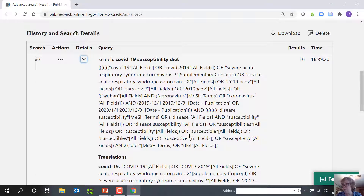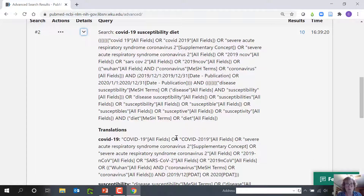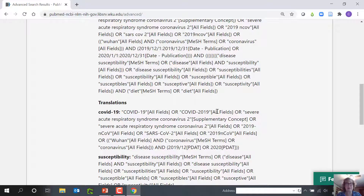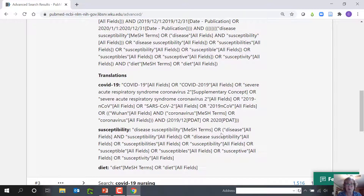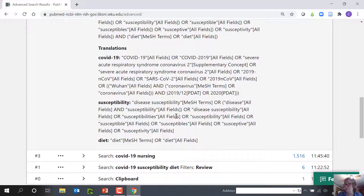One indicator of an effective search is that all three terms map to MeSH terms, or medical subject headings. Under susceptibility, I see disease susceptibility MeSH terms; diet MeSH terms. These are sort of like hashtags — standardized terms used by PubMed indexers. There's a time lag before MeSH terms are assigned to PubMed articles. References are automatically uploaded to PubMed by publishers daily, and MeSH terms are added later.